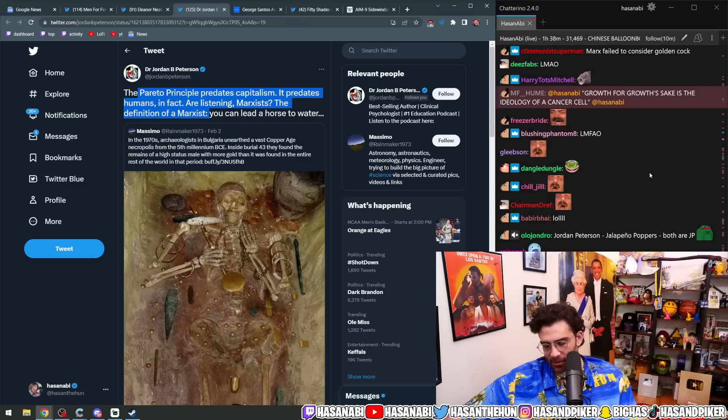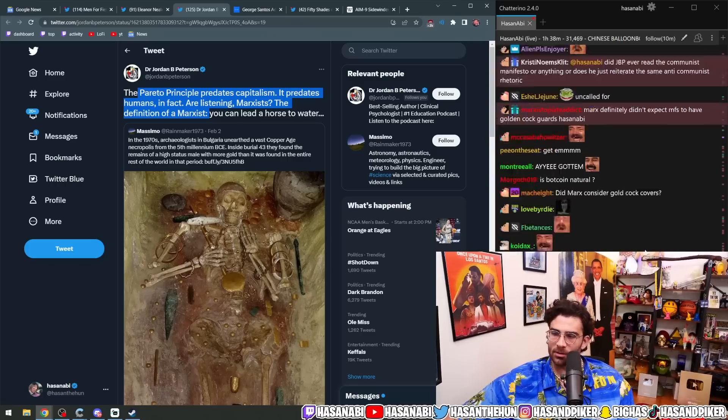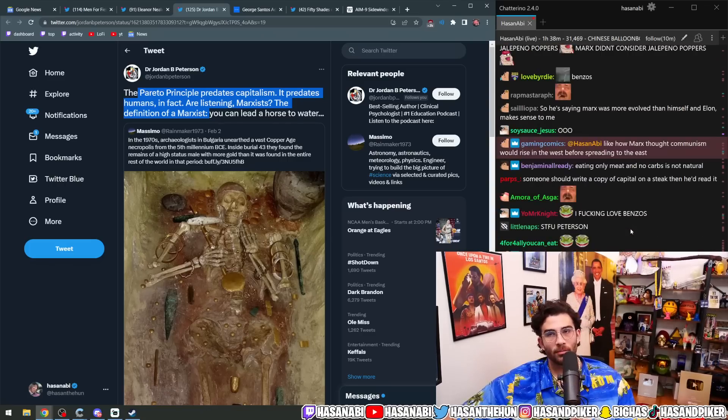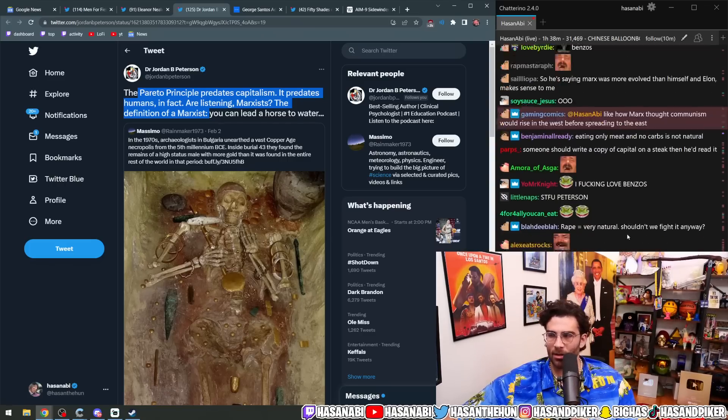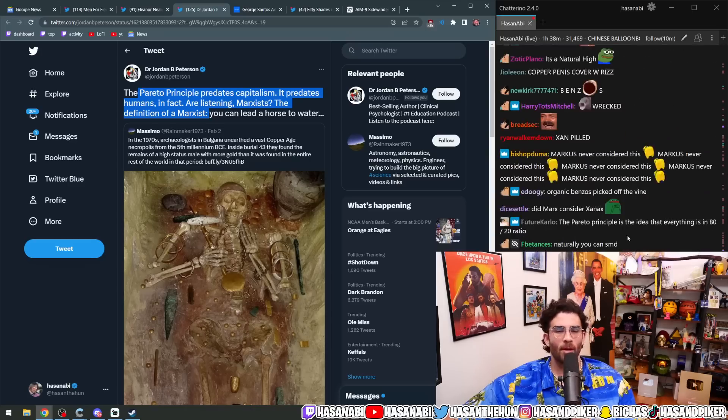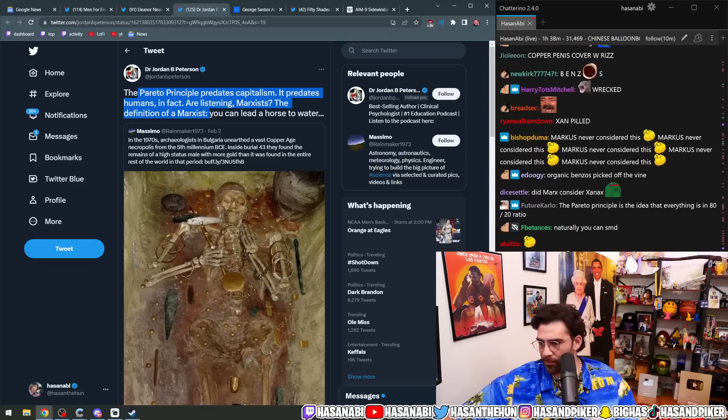Yes, you are correct, chatter. Marx definitely did not account. Karl Marx definitely did not account for jalapeno poppers and how it makes me feel.